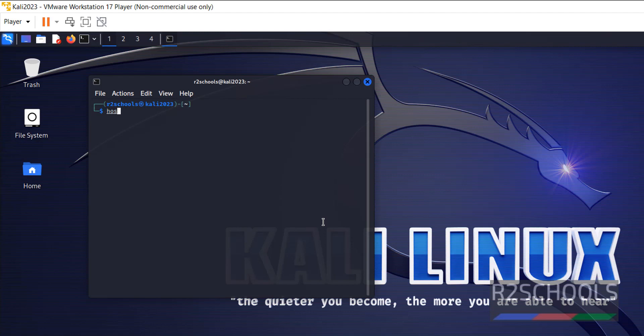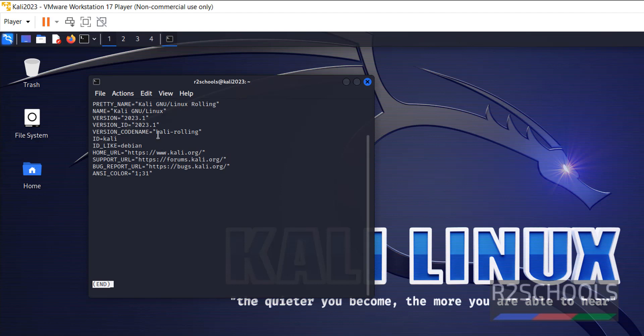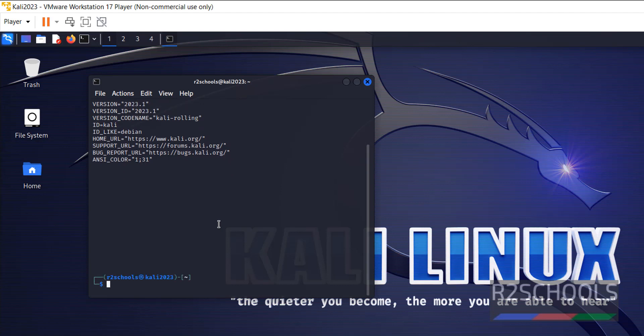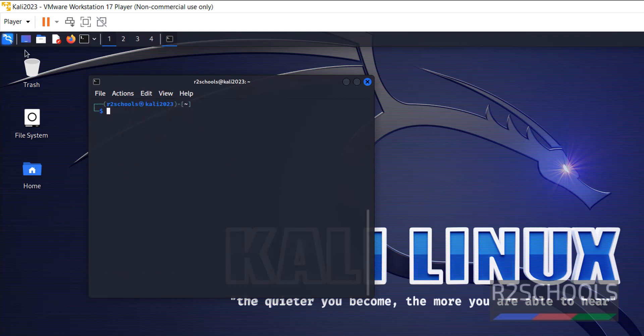Then check the hostname. Hostname is already there but verify. Hostname is Kali Linux. Now verify the version, whether it is Kali 2023 or not. We have installed Kali Linux and its version is 2023. Press Q to quit, Ctrl L to clear the screen.